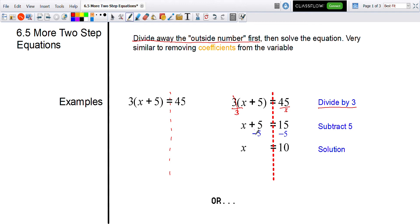From here, since I have x plus five, I subtract five from both sides — that gets rid of the plus five and the minus five — so x equals 10. This way, we just divide both sides by that outside number first.